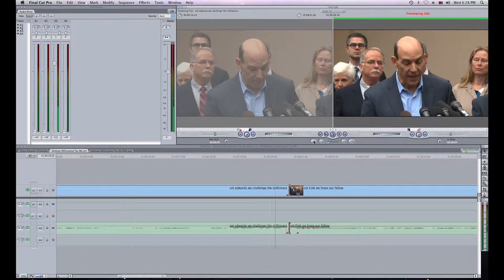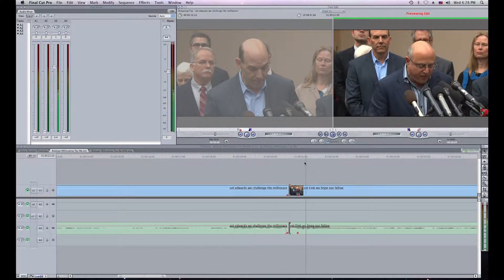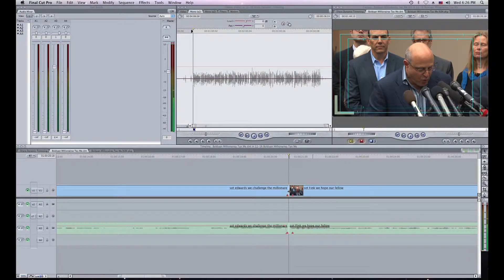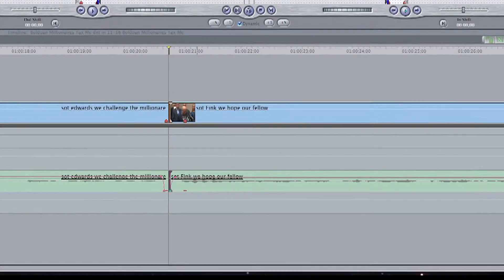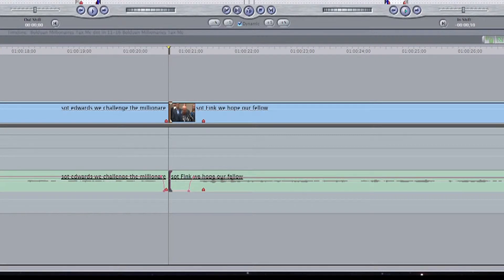Dynamic trimming is something I use a lot. It helps me fine-tune my edits in the timeline and allows me to quickly and easily add just a little space between the track and a soundbite so the edit is not so abrupt.